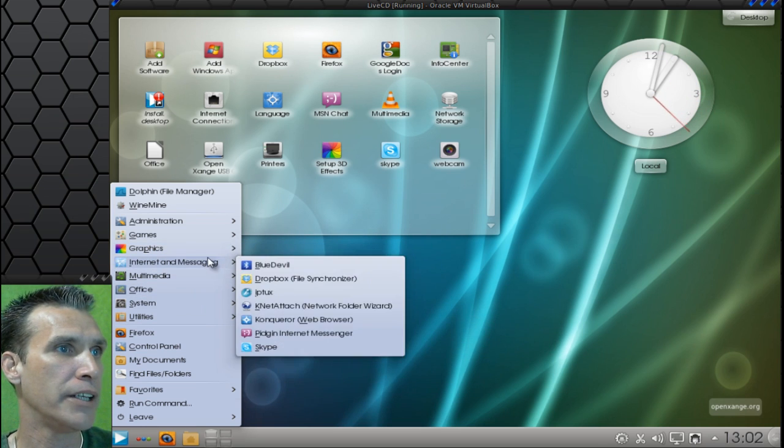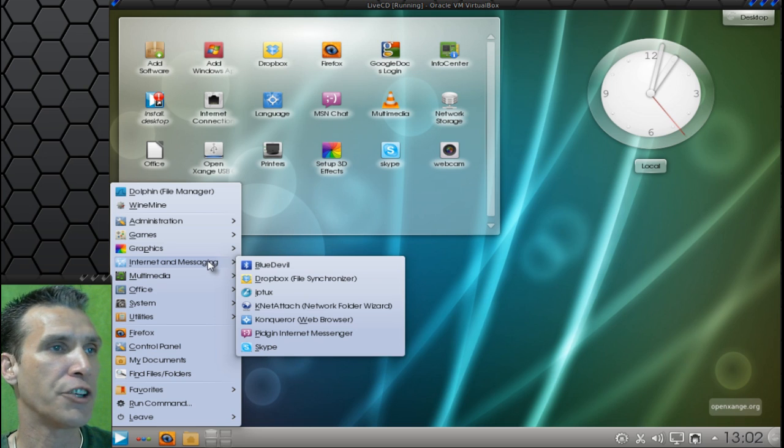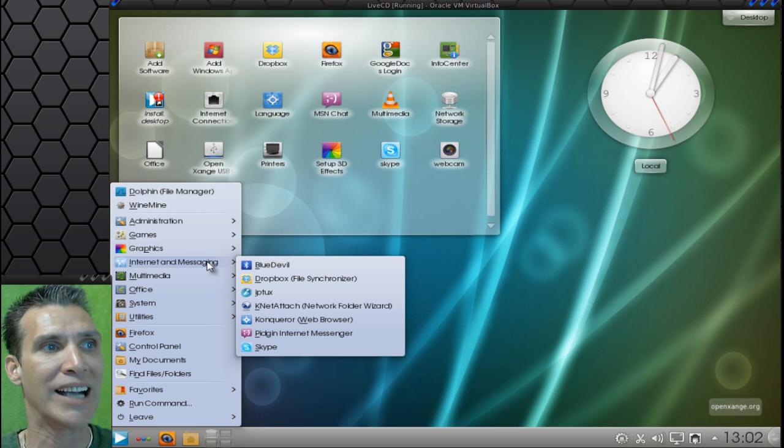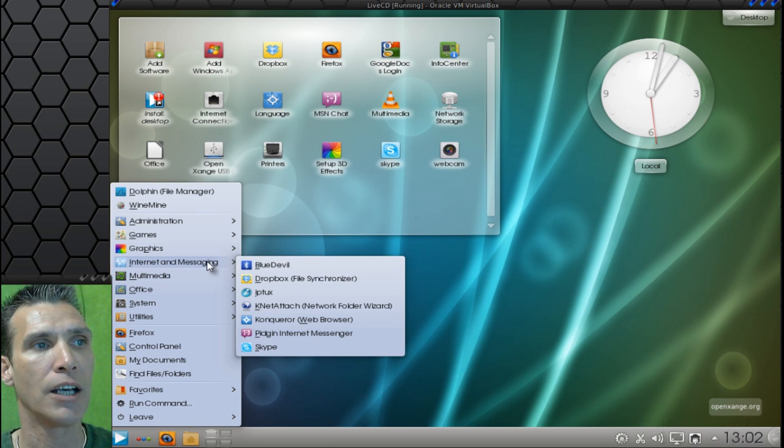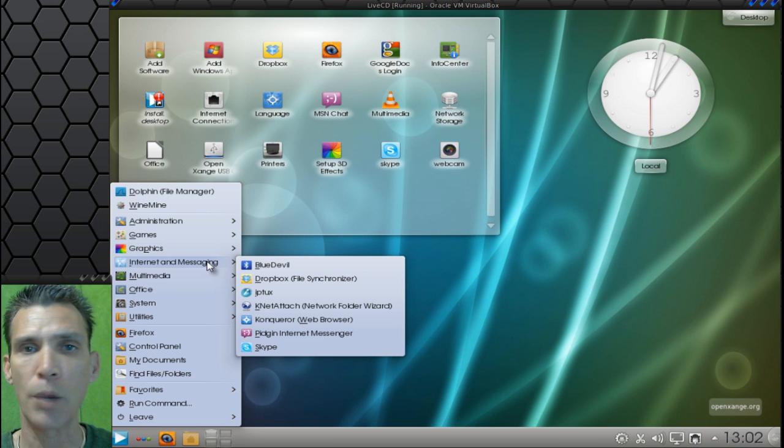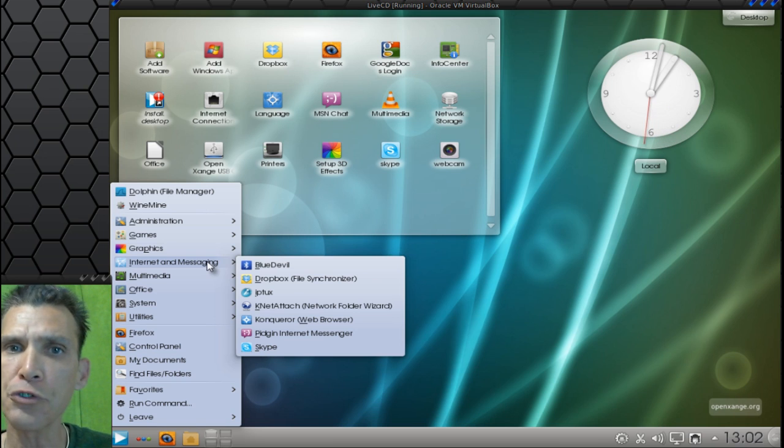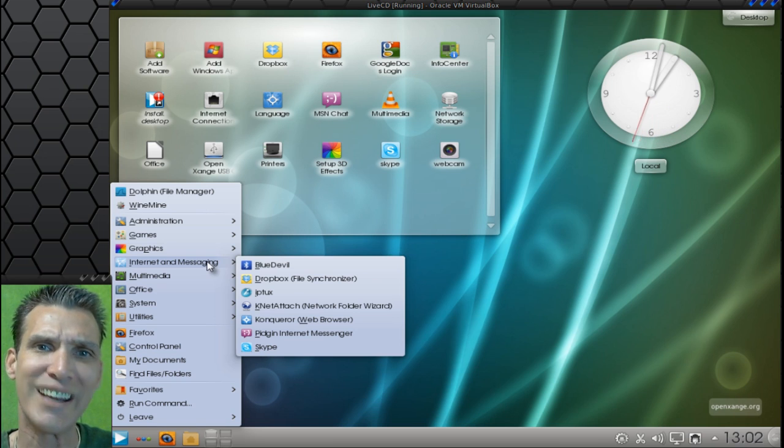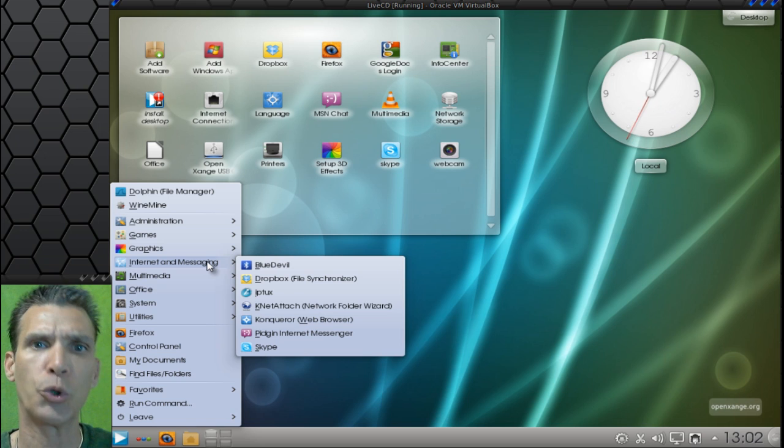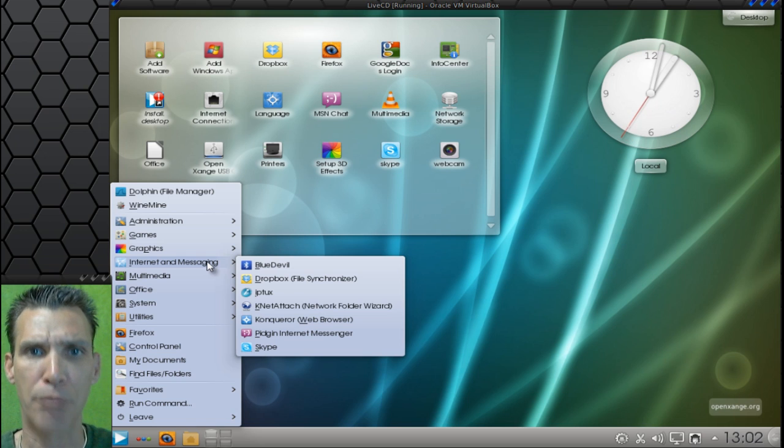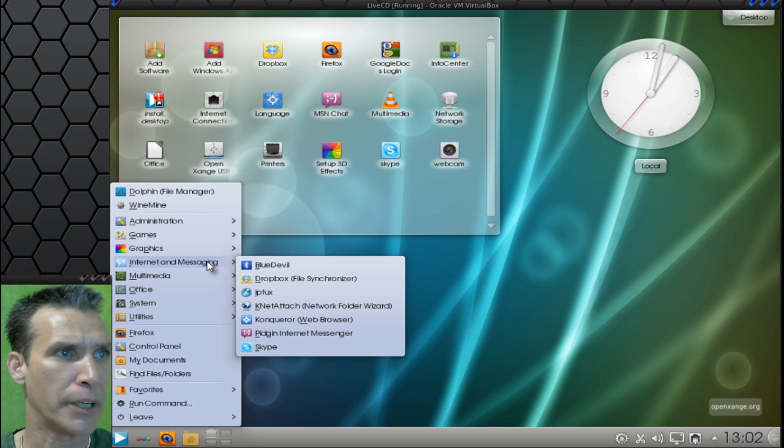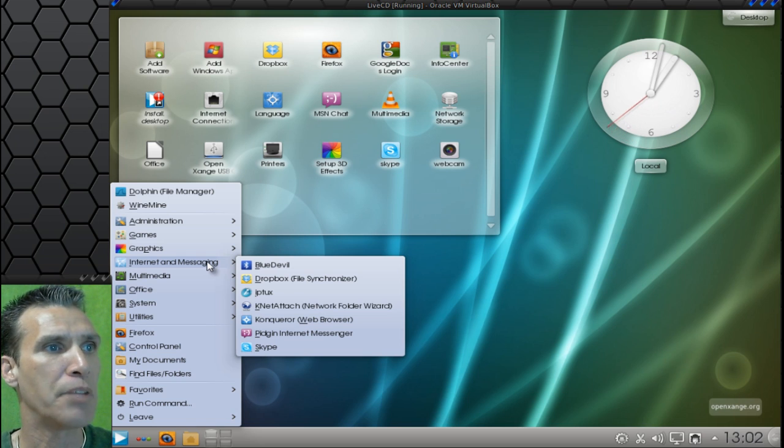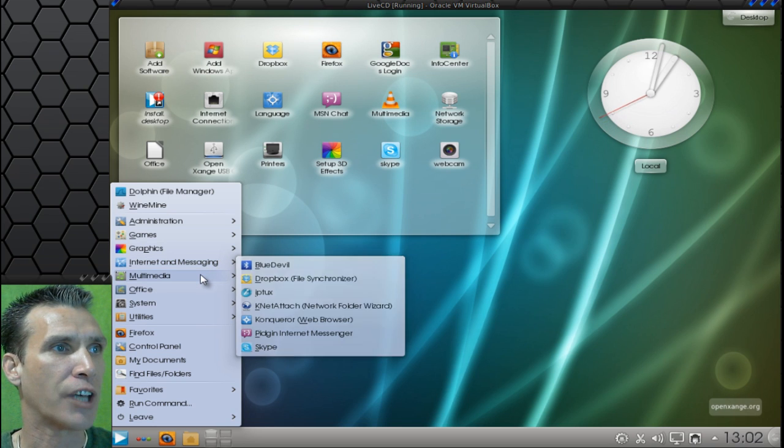And then, in Internet and Messaging, you get Blue Devil, Dropbox, IPTux, KNet Attach, Conqueror Web Browser. For those of you who are looking for an Internet Explorer type of browsing experience. You also get Pingen, Internet Messenger, and Skype.